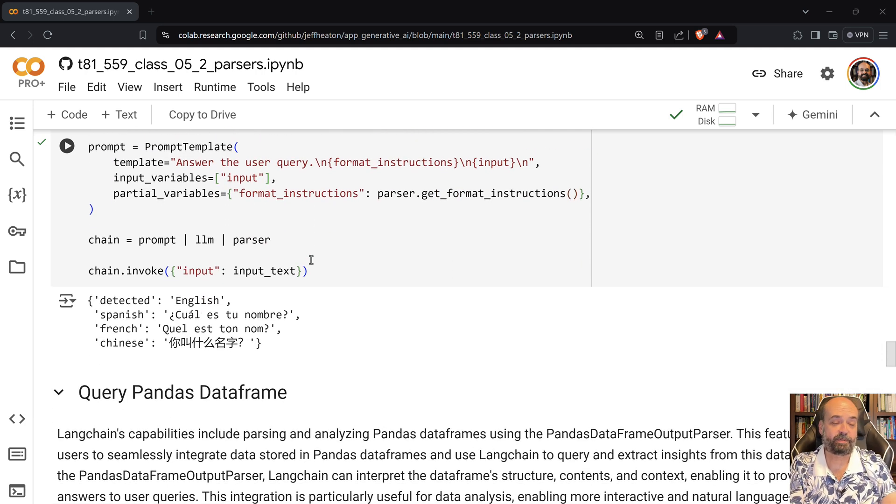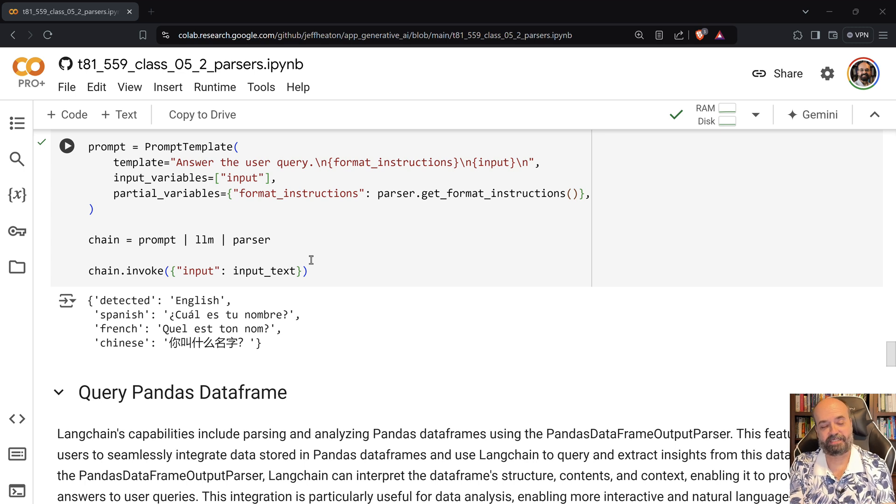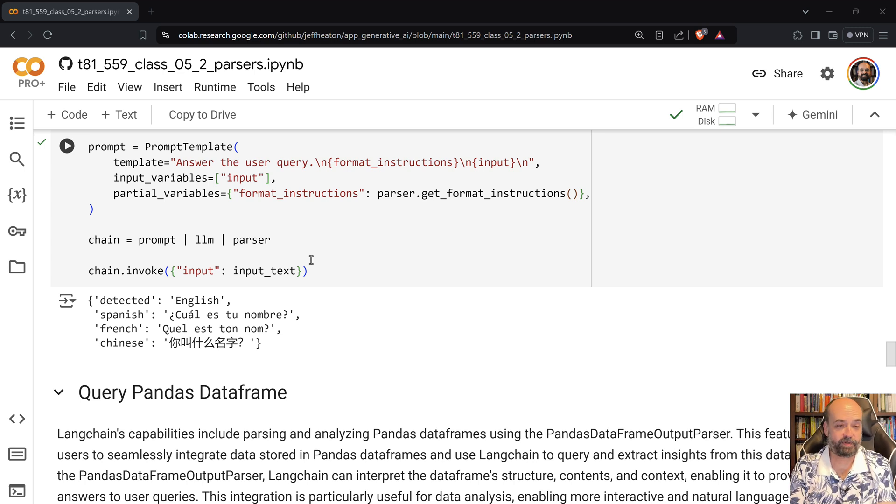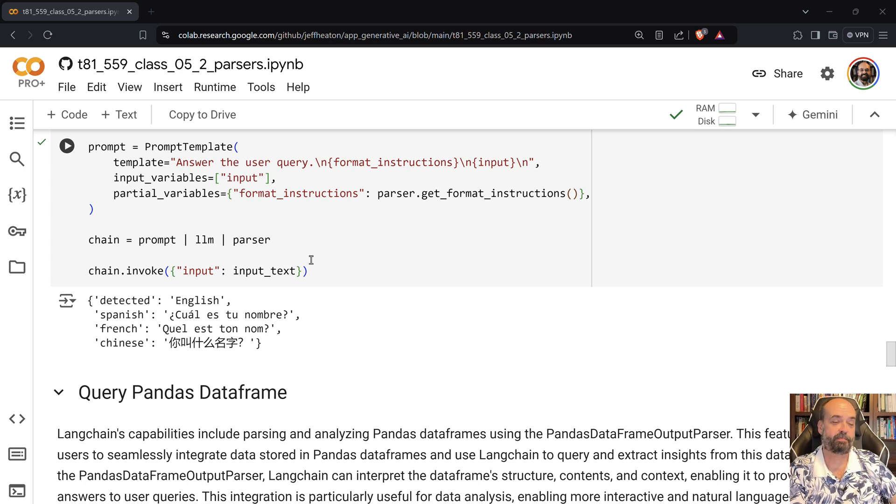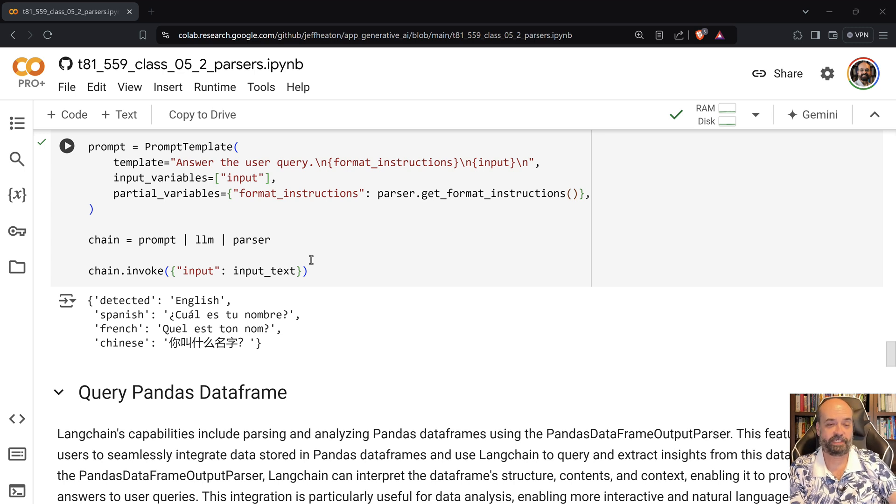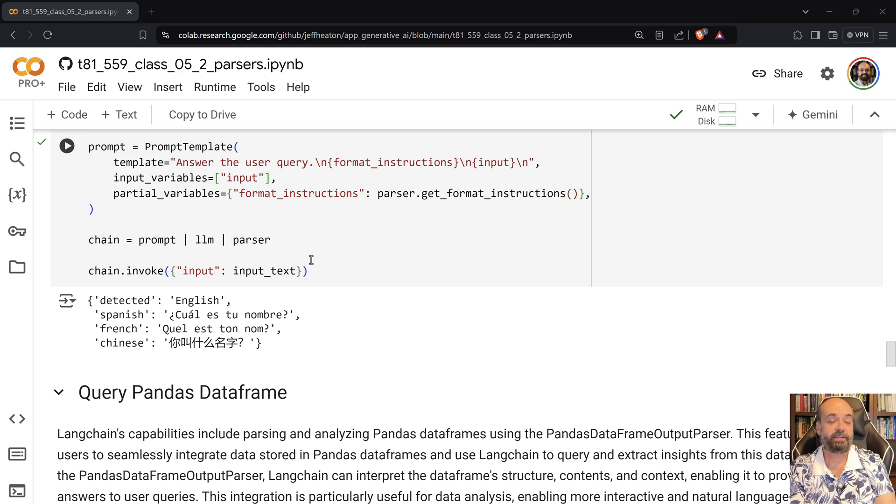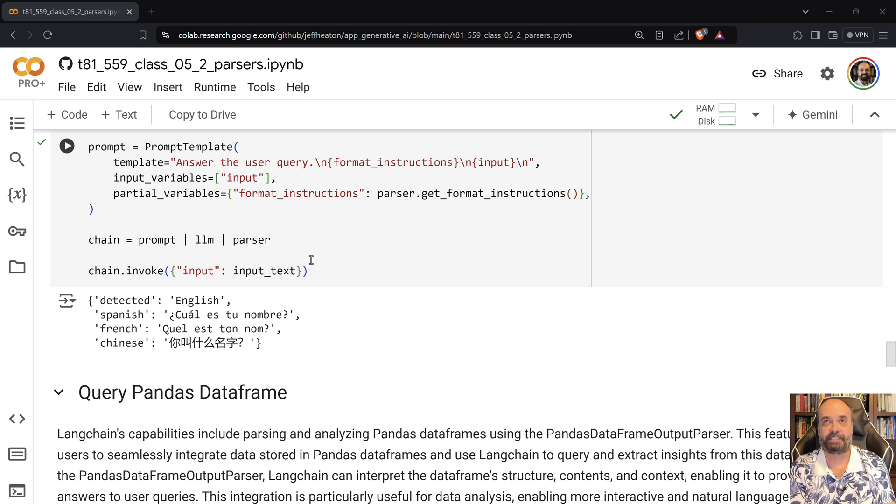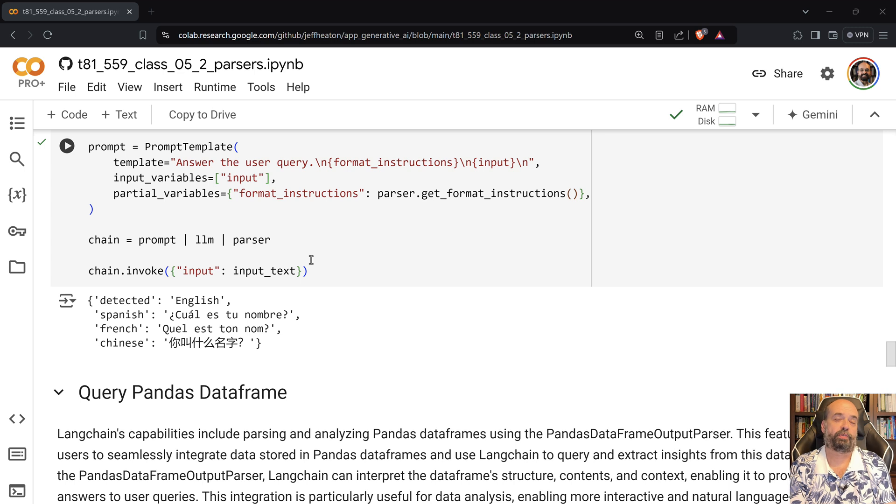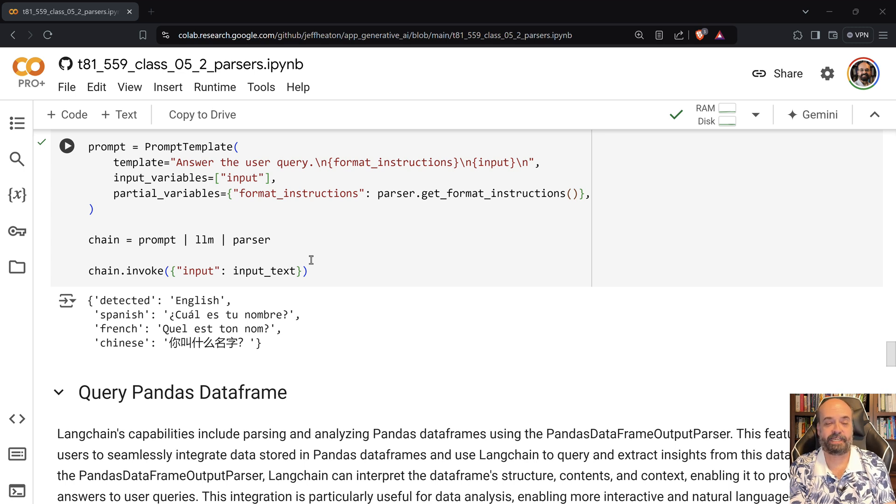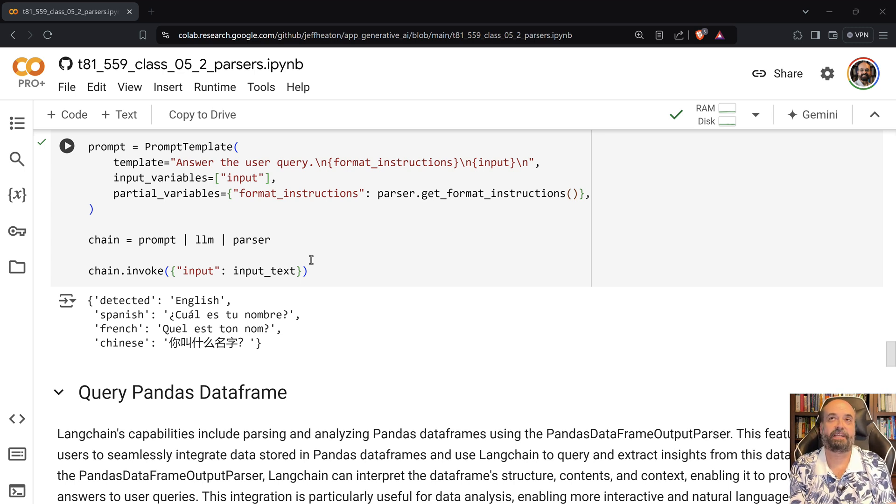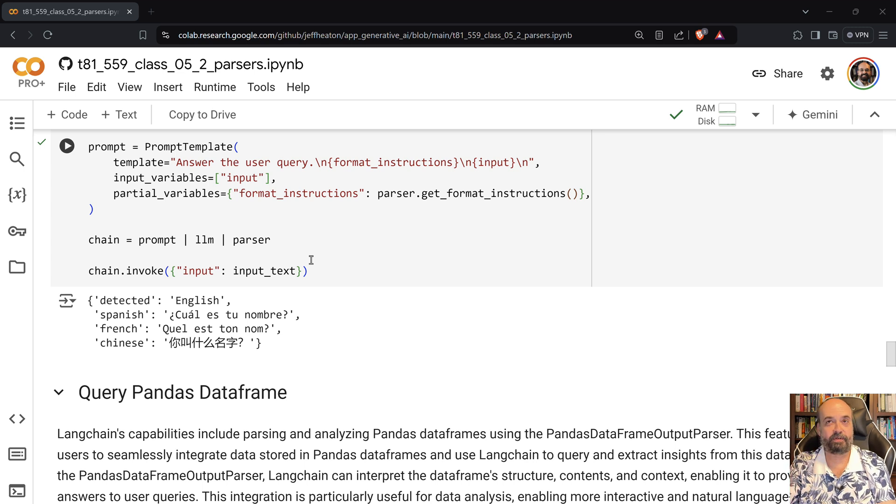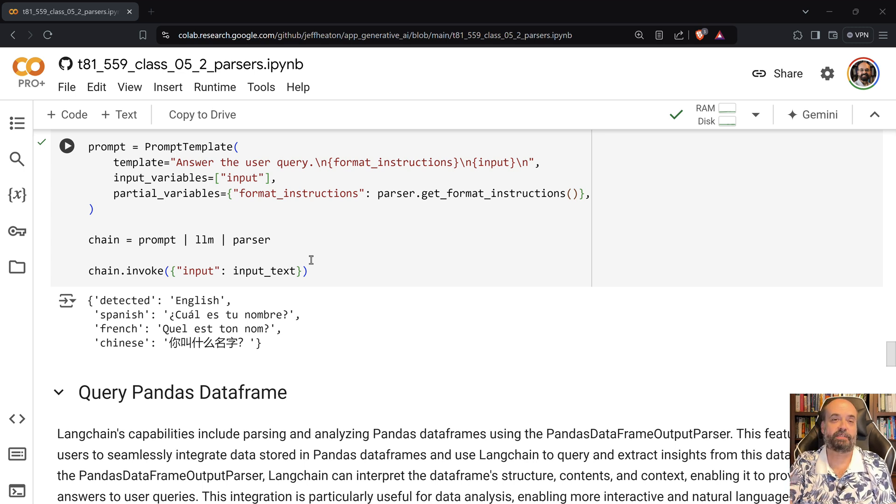It's also possible to query pandas dataframes. I have to admit I have not had as much luck with this particular feature of LangChain. Ideally you could just ask it anything that you wanted to. What is the average population growth per U.S. state or something like that.